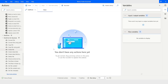Hi guys, welcome to my YouTube channel. In today's video we will learn how to populate a Word template in Power Automate Desktop. Please watch this video till the end so that you can understand it completely. If you have not subscribed to my YouTube channel yet, please subscribe. Let's get started.